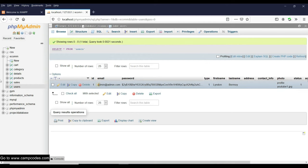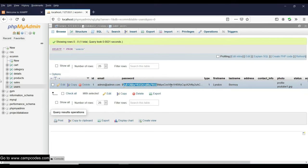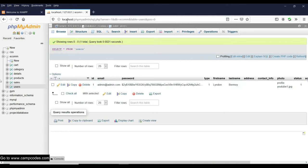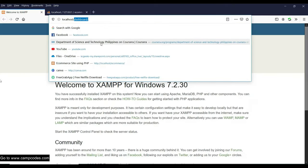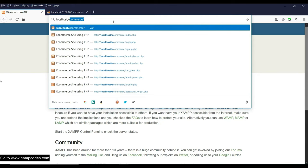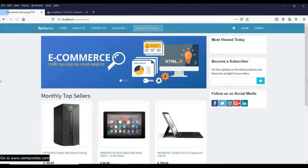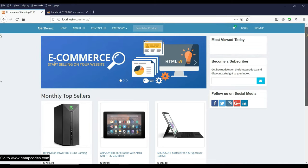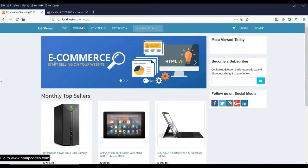We have admin at admin.com — I created the password with SQL injection protection, so I'll tell you the password later. Now let's go to localhost and type the folder name 'ecommerce'. You need to type 'ecommerce' at localhost to access the site.